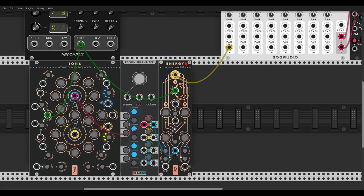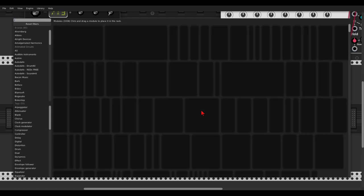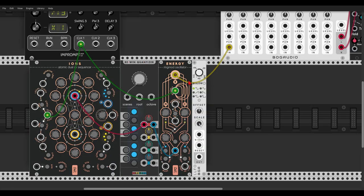Now we can also modulate the FM amount of both oscillators — the momentum. Let's use the LLFO from Bog Audio and push the offset all the way up so we get a unipolar signal, meaning the LFO will only output positive voltage. Let's use the sine wave and send it to the upper momentum to modulate the FM amount. Now instead of using a different LFO to modulate the other oscillator, we can activate the momentum cross mode, which means that negative voltage will modulate the second oscillator. So let's change the LFO back to bipolar and activate the cross mode — positive voltage will modulate one oscillator, negative voltage will modulate the other.